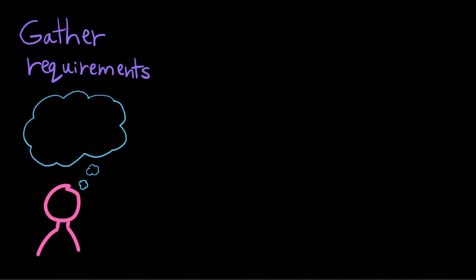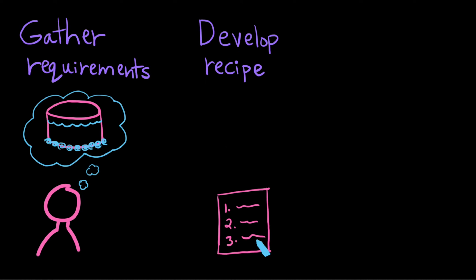Let's talk about making a cake for a second. First, you need to decide what your requirements are. Do you want a chocolate cake, a carrot cake? Should it have cream cheese frosting? Should it have sprinkles on top? Then you need to develop a recipe. You need to write a set of instructions for someone else to follow that will result in the cake that you're envisioning in your head.